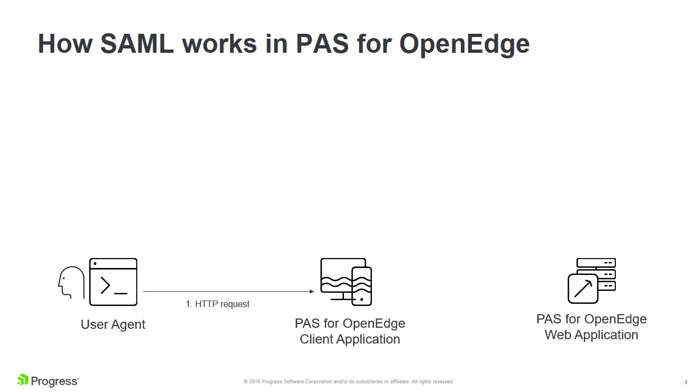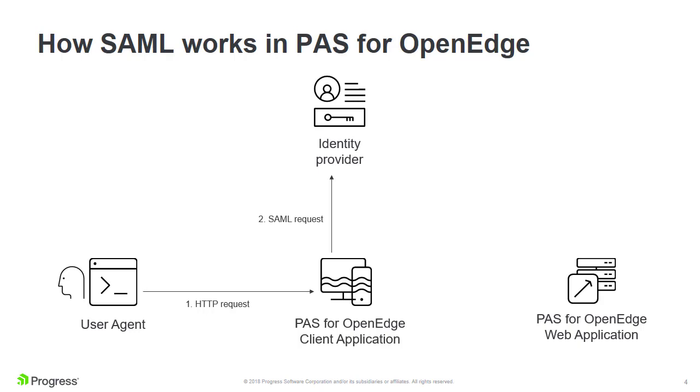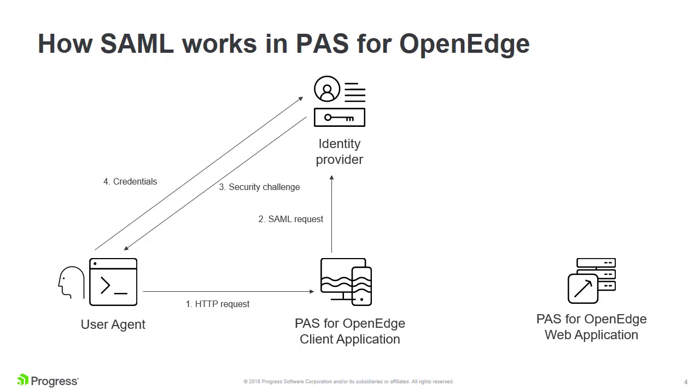The client application must generate and send a SAML request to a trusted identity provider. The identity provider presents the user with a security challenge, such as a login page. If the user's credentials are correct, the identity provider generates a SAML response containing a SAML assertion, which it sends to the PaaS for OpenEdge client application.